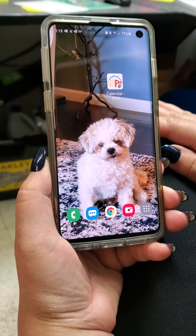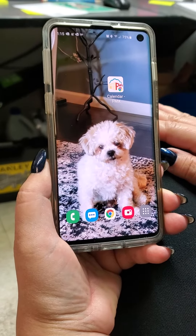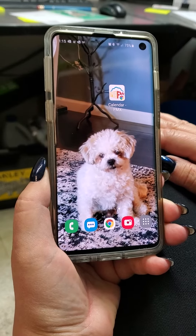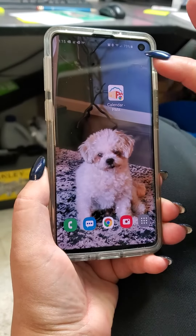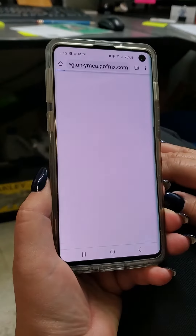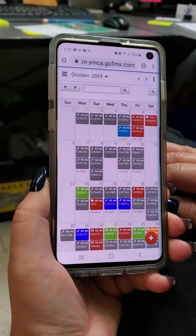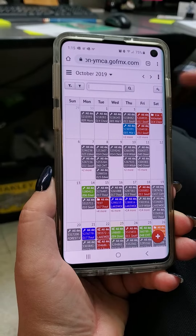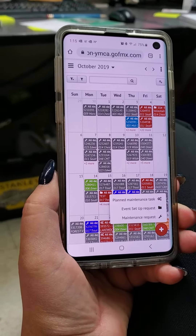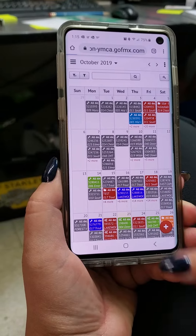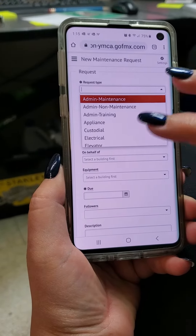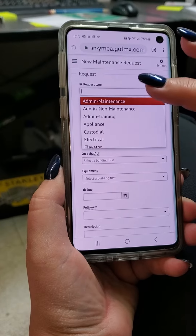Now we're going to show you how to look at a work order or request one, now that you have FMX loaded on your phone. Click on the FMX icon, then go just like you were going to do a request — the same way you do on your computer.